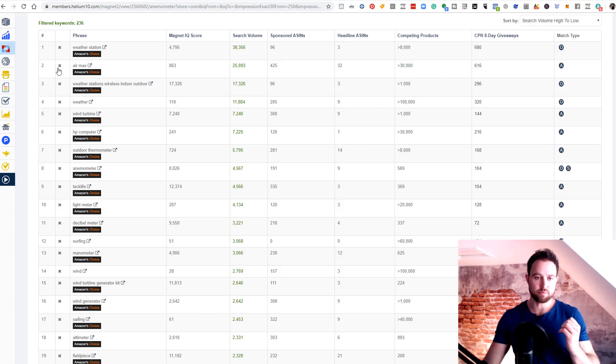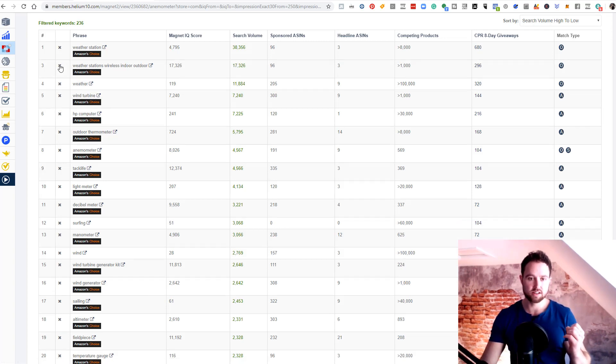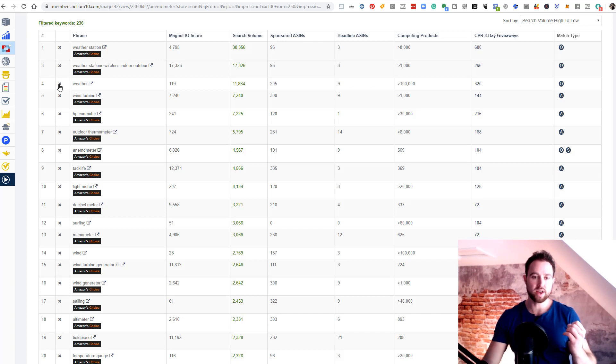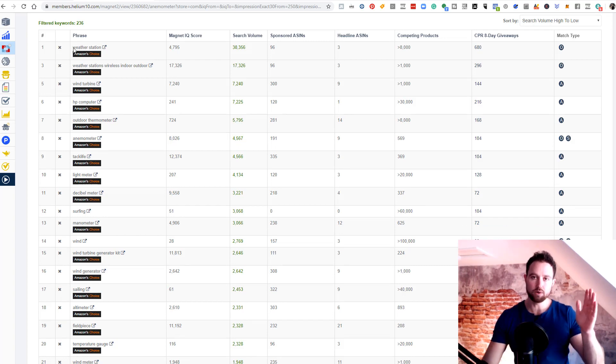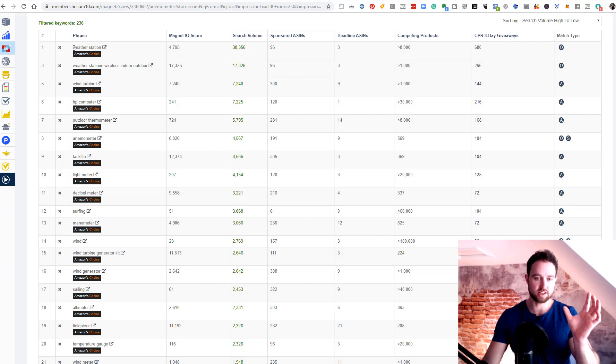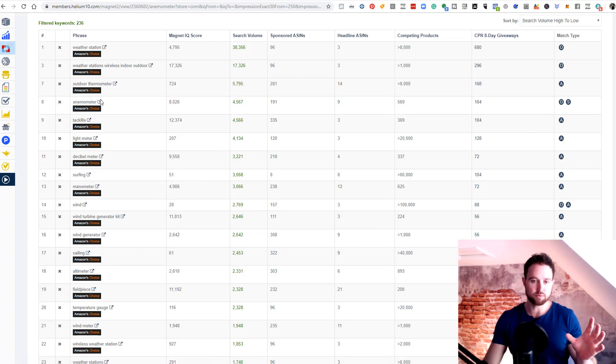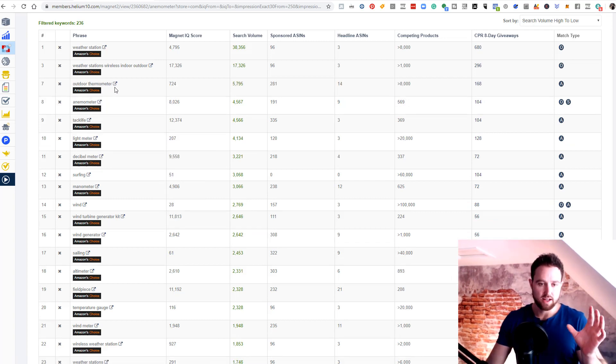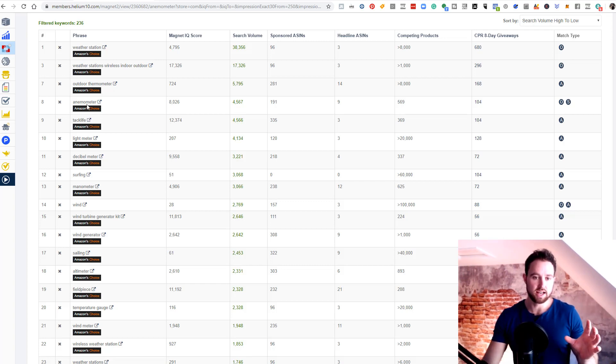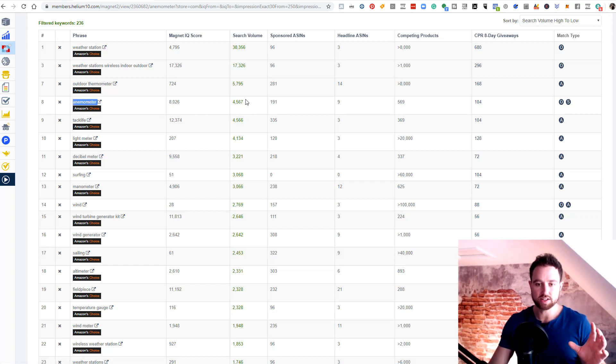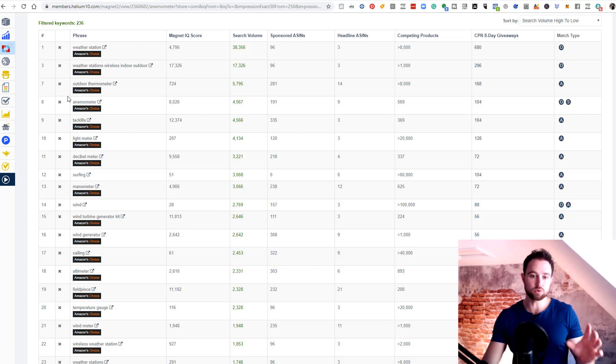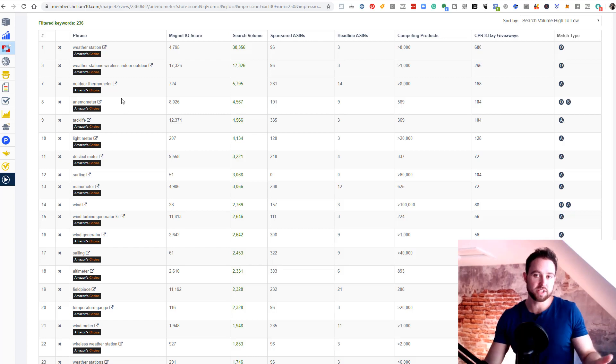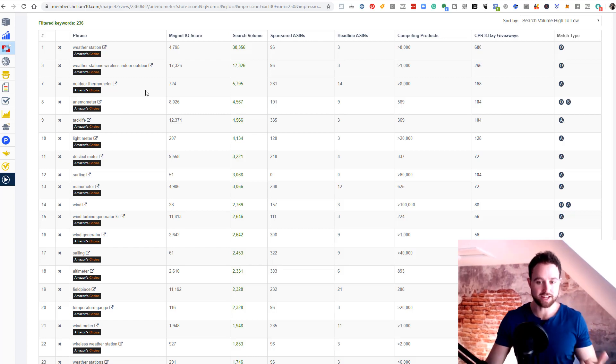Air Max is not relevant. We'll remove that. Weather stations, wireless, indoor, outdoor, we'll keep that. Weather, that's too broad, and we will have that in other phrases anyway, with keyword hinging, when you have multiple keywords in one key phrase. HP computer, definitely not relevant. Wind turbine, definitely not. Outdoor thermometer, that may well be important, because this is a thermometer, but it does also measure wind speed. Anemometer, this is our main keyword. We've got a very high search volume, four and a half thousand searches a month. And keep in mind, it's quite niche. Most people will not know what an anemometer is.